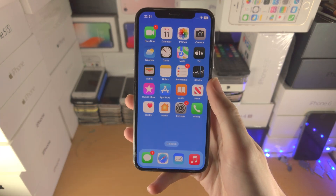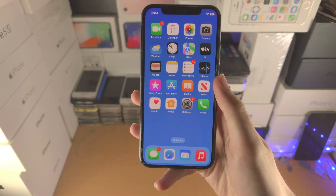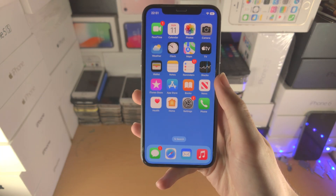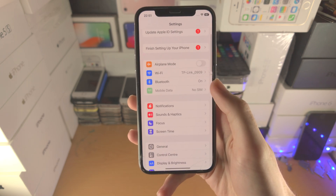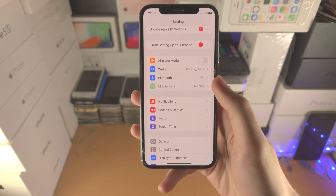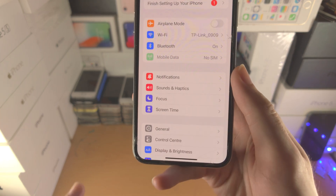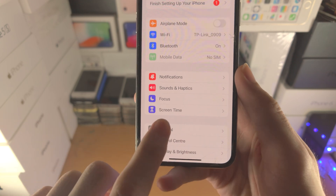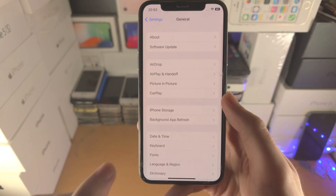Welcome everyone. Here is how you factory reset your iPhone, which is running iOS 16. All you do is open up the Settings app. From here you want to find General.